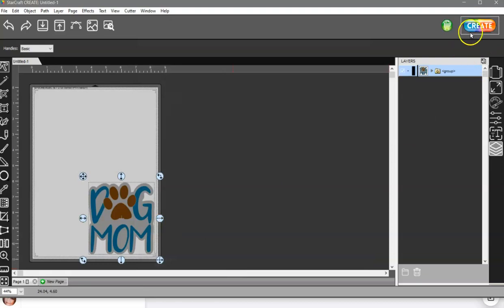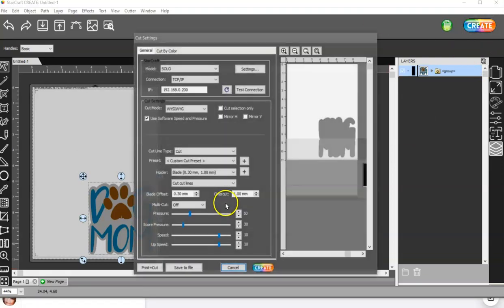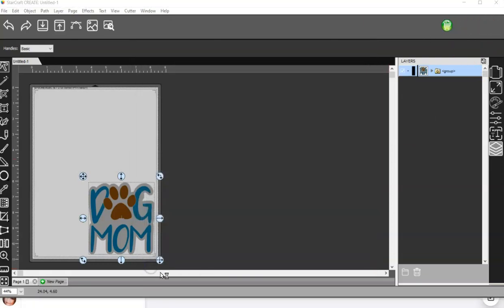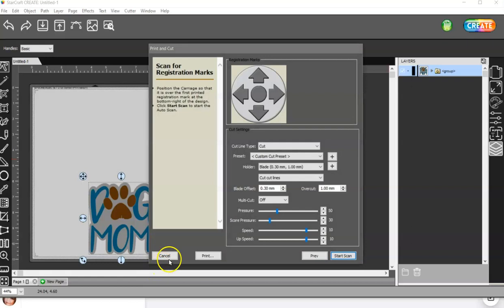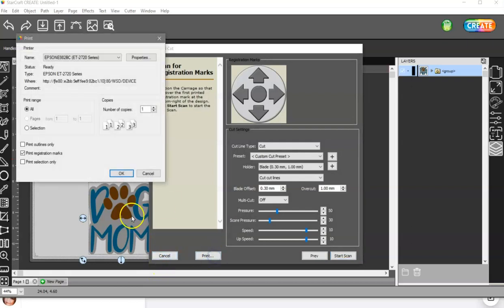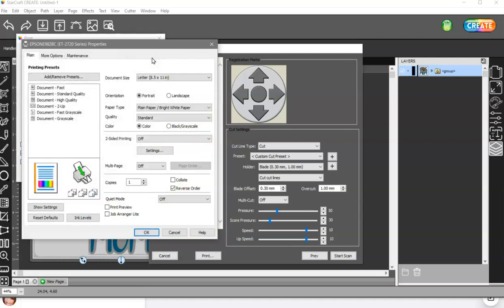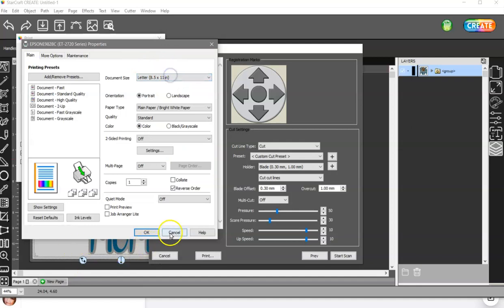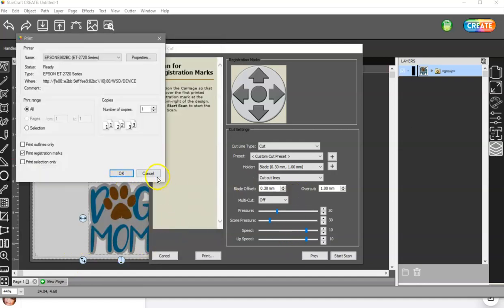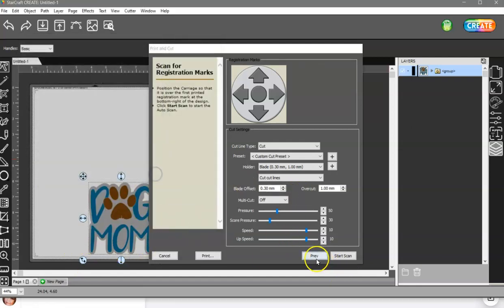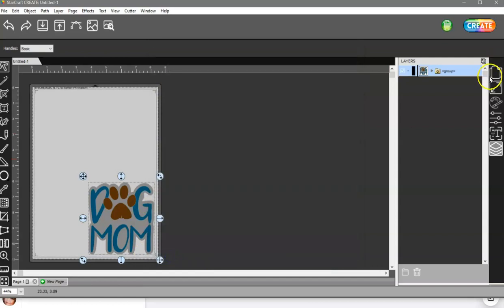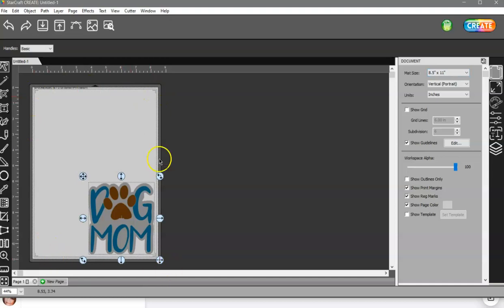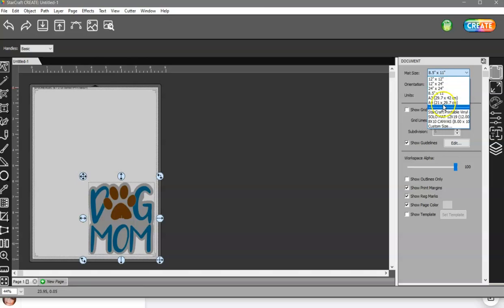And then also, I know you already have yours printed, but you want to make sure that you have your registration marks checked here and also that your page size is the same size that your printer prints. So if you have a printer that prints 11 by 17, make sure that you check that there. And also, let me cancel all this out. Your document size needs to be the same size as your printer prints. So if you don't have an 11 by 17,